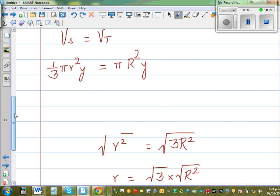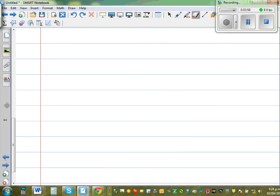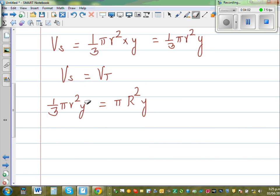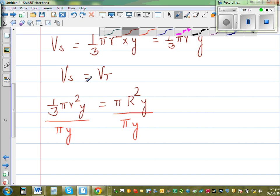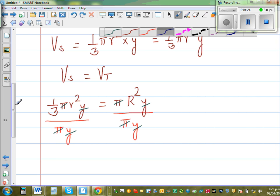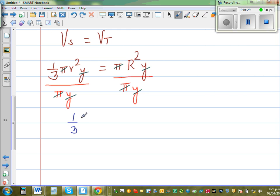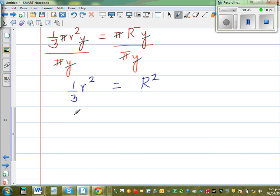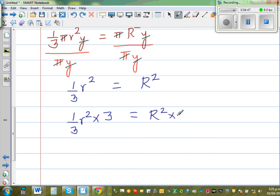Now let's simplify. Divide both sides by pi and by y — those cancel on both sides. What is left is one third r squared equals R squared. To get rid of the one third, multiply both sides by three. So r squared equals 3R squared.